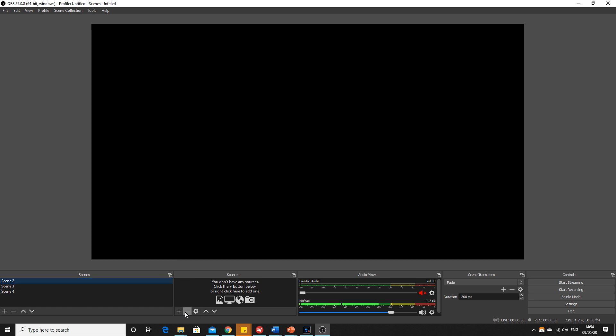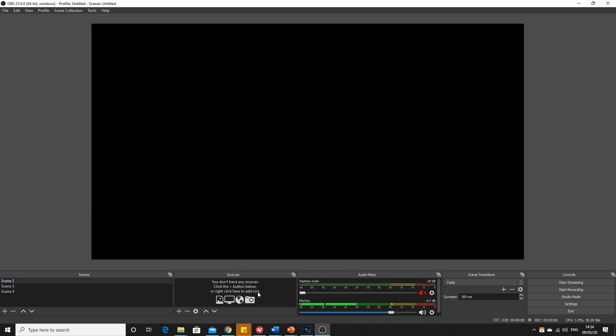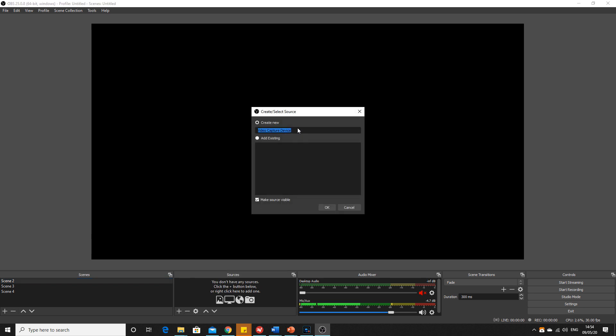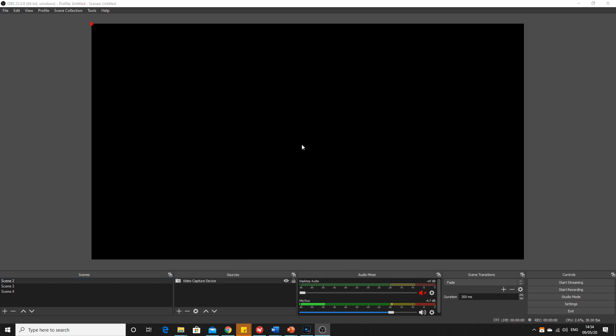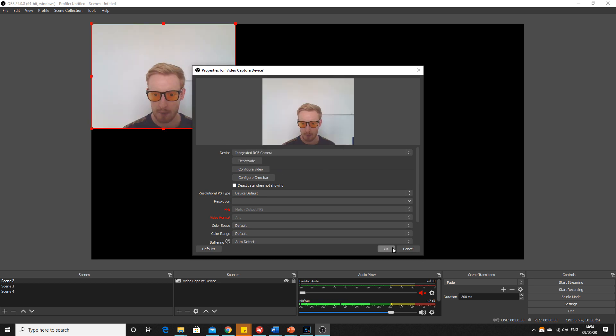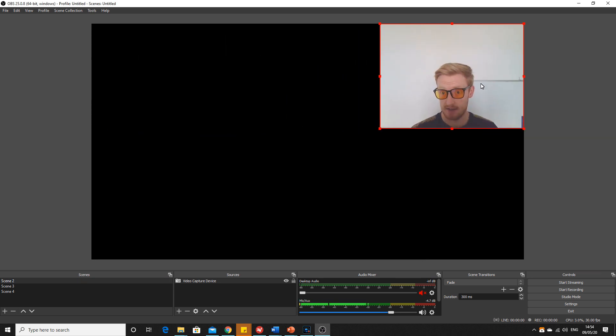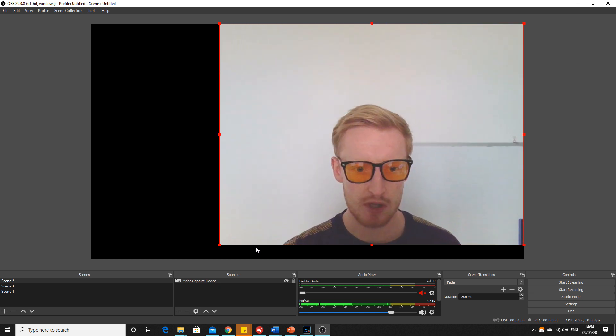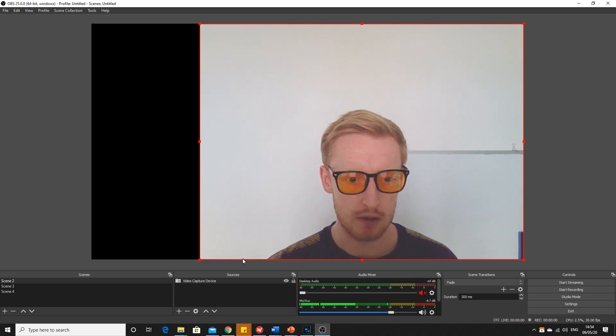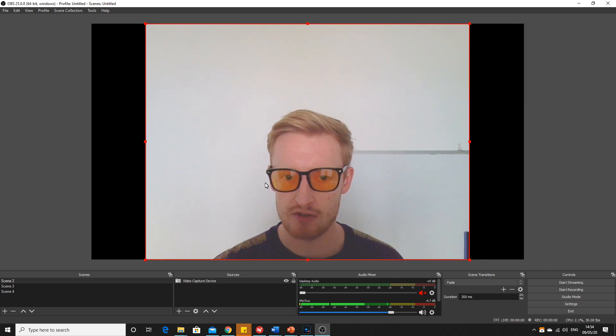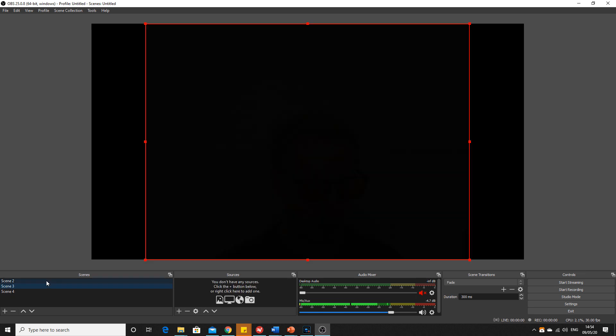If you just want to have your webcam, for example, then you add a source into scene 2. You add video capture, create new, and then your webcam. So now this is me live talking on this screen capture, and you can maximize that, put it in the center of the screen.